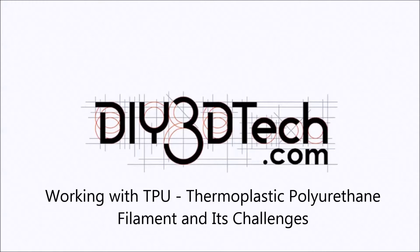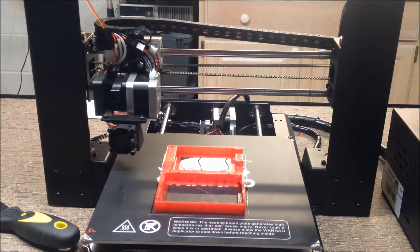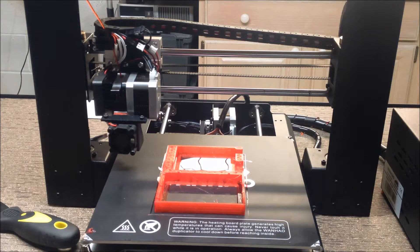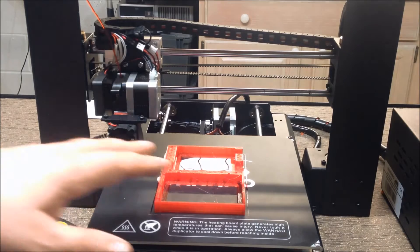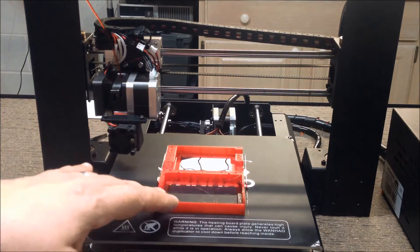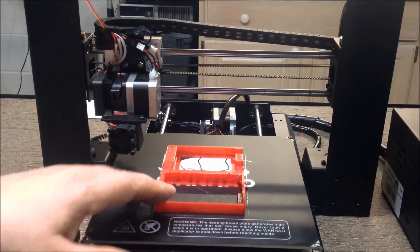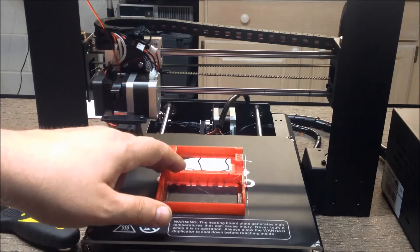Welcome to the DIY3DTech.com channel. Welcome to this edition of DIY3DTech.com. In this episode we're going to continue with the TPU filament and printing.